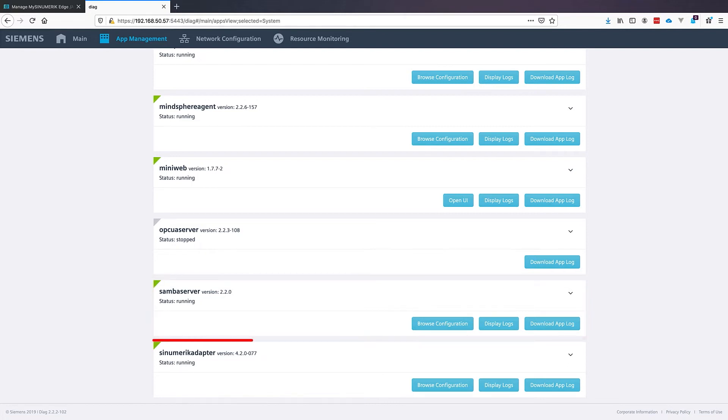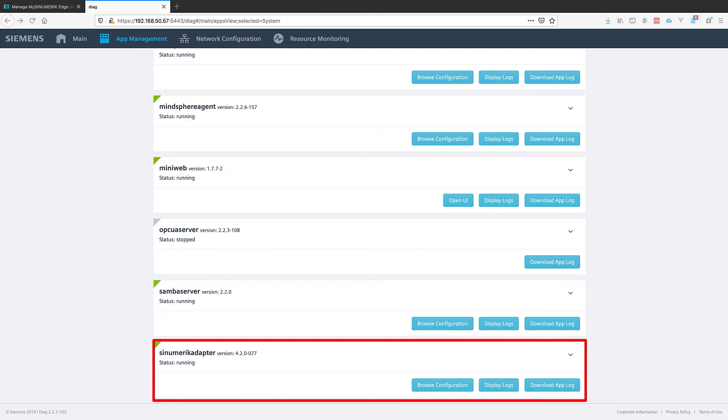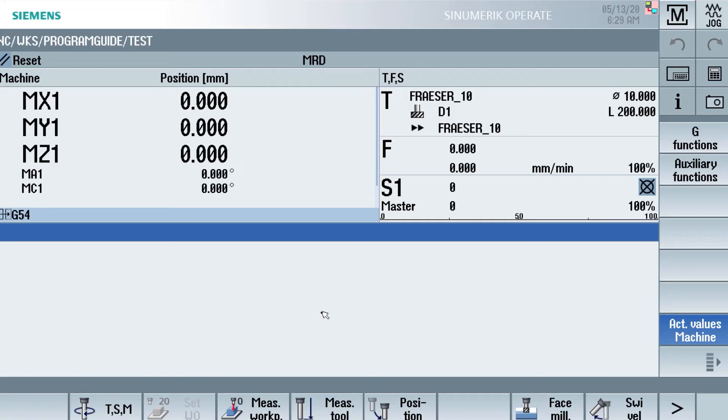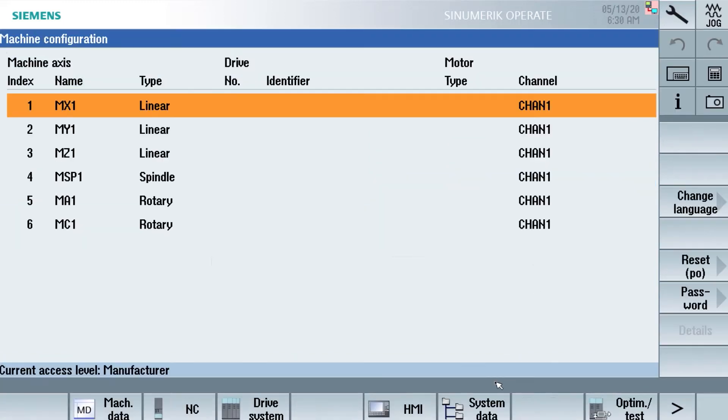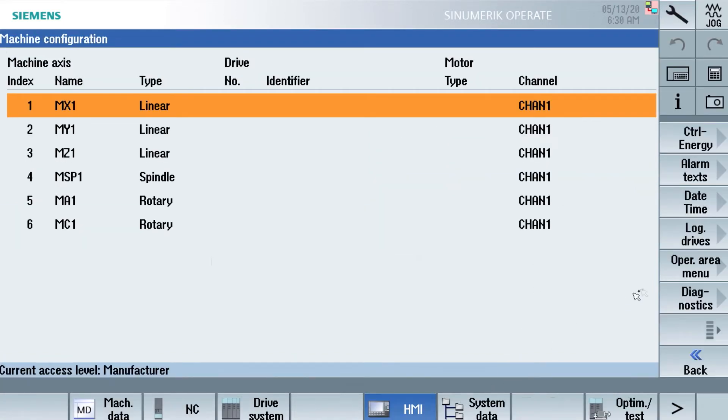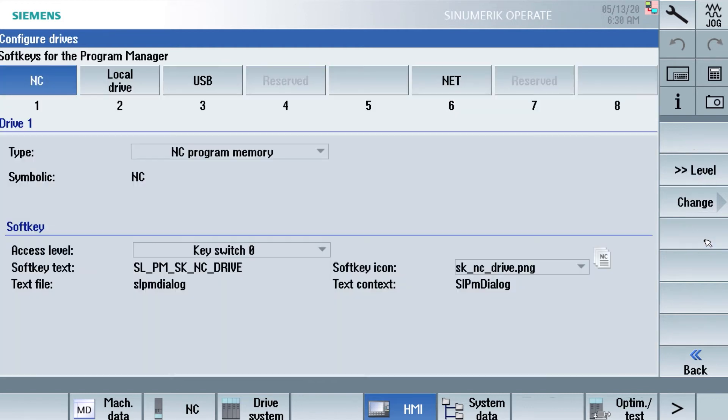So till now we have done everything well. And now we need to go back to the SINUMERIK to set up some network shares. Therefore we go to menu select, Setup, HMI, Logic Drives.